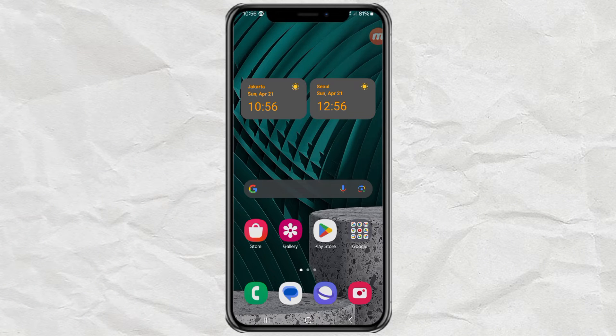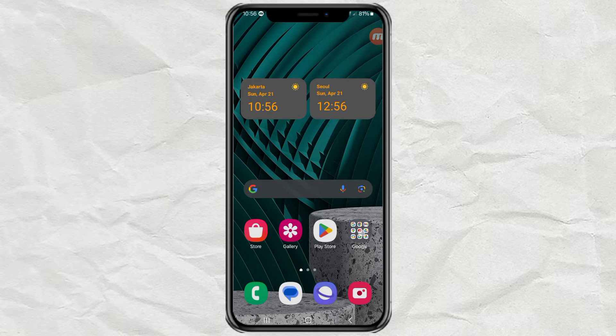Hi! Do you want to add your favorite website to your phone's home screen? If you do, here's the tutorial.